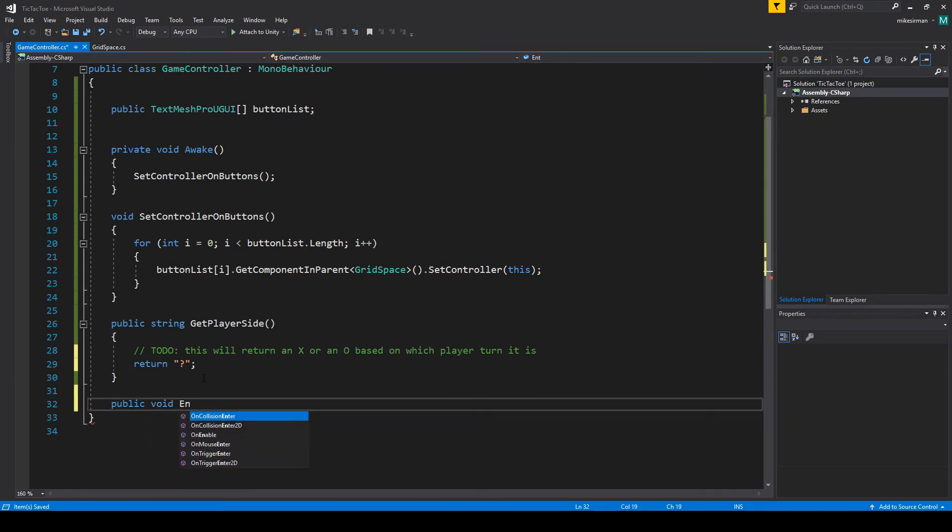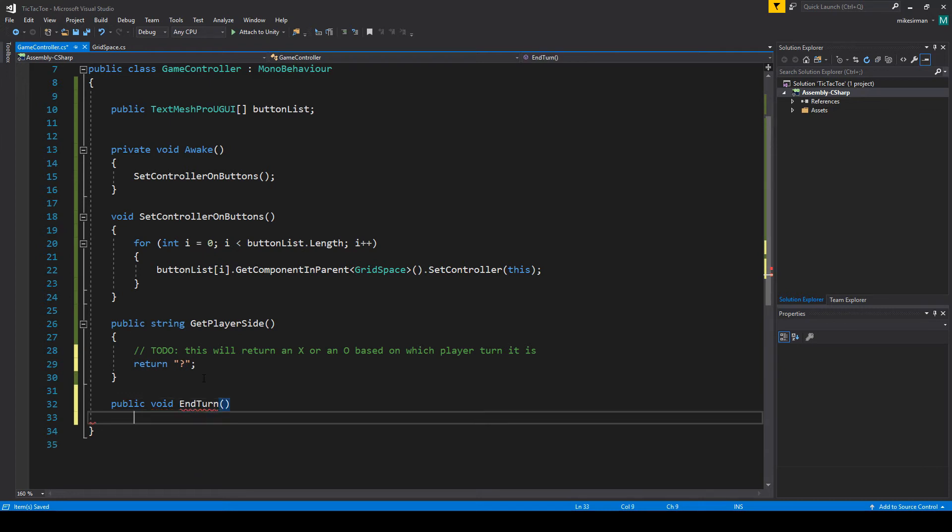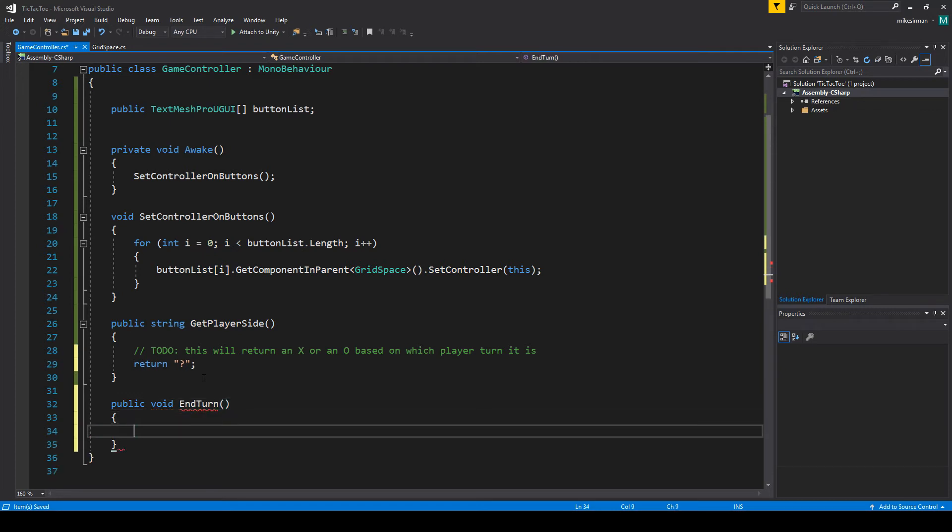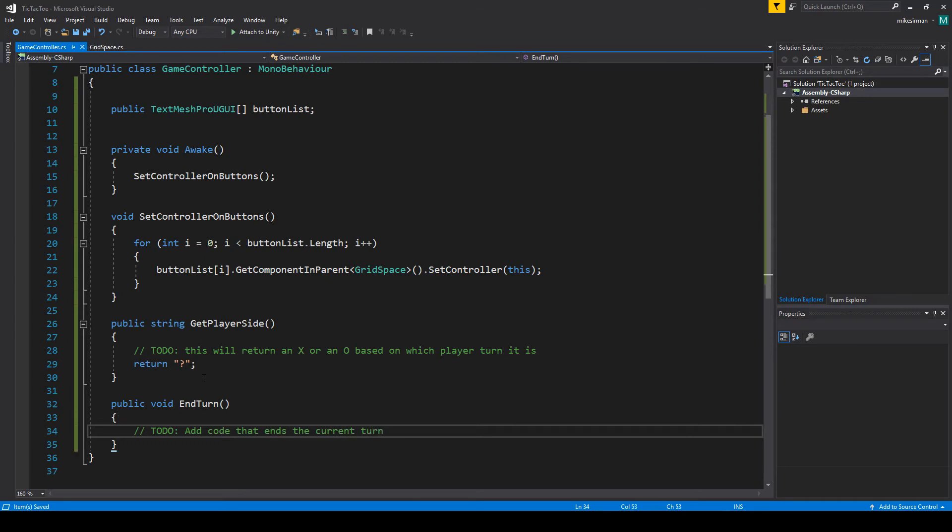Okay. And then we're also going to make an end turn, which won't do anything yet, but it will later. So we'll do to add code that ends the current turn. Okay. So we have that.